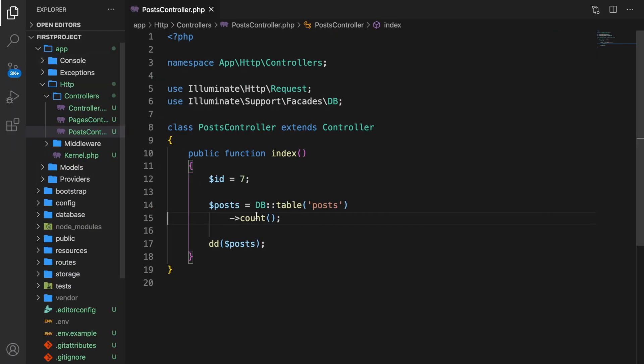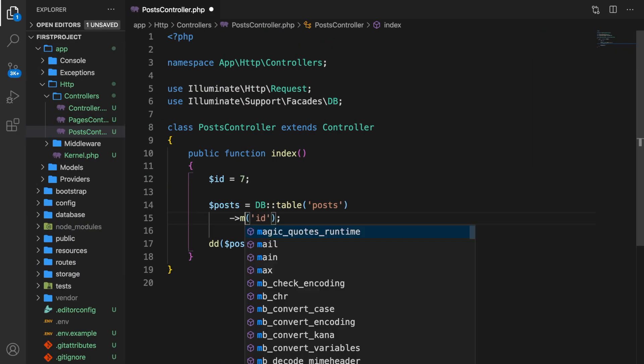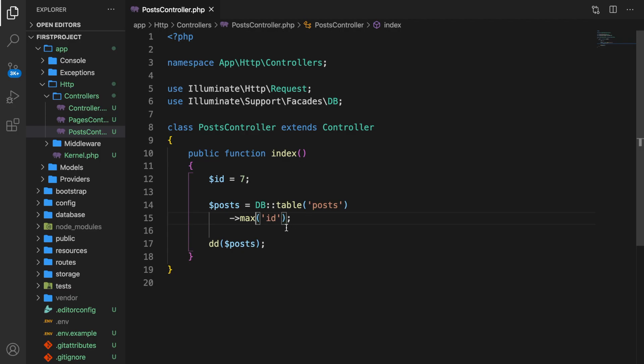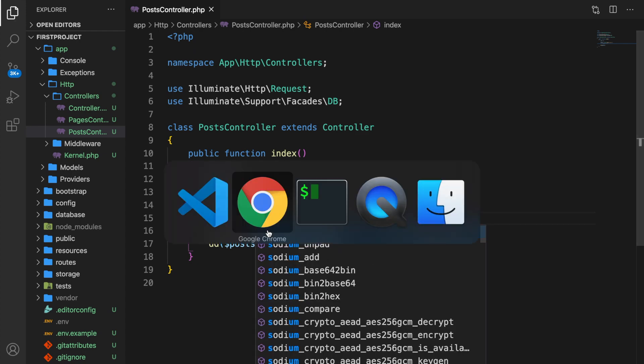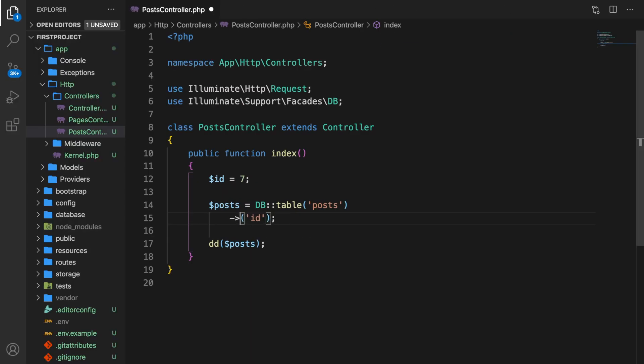Another cool method is getting the minimum and maximum value over a column. Instead of count, let's say min from the id column — and you can see it's 7, which is true because we have 7, 8, and 9. The maximum should be 9 — and you can see the output is 9. The last two return methods are sum and average. The sum of our ids is 24 — adding up every id. And the average is 8.